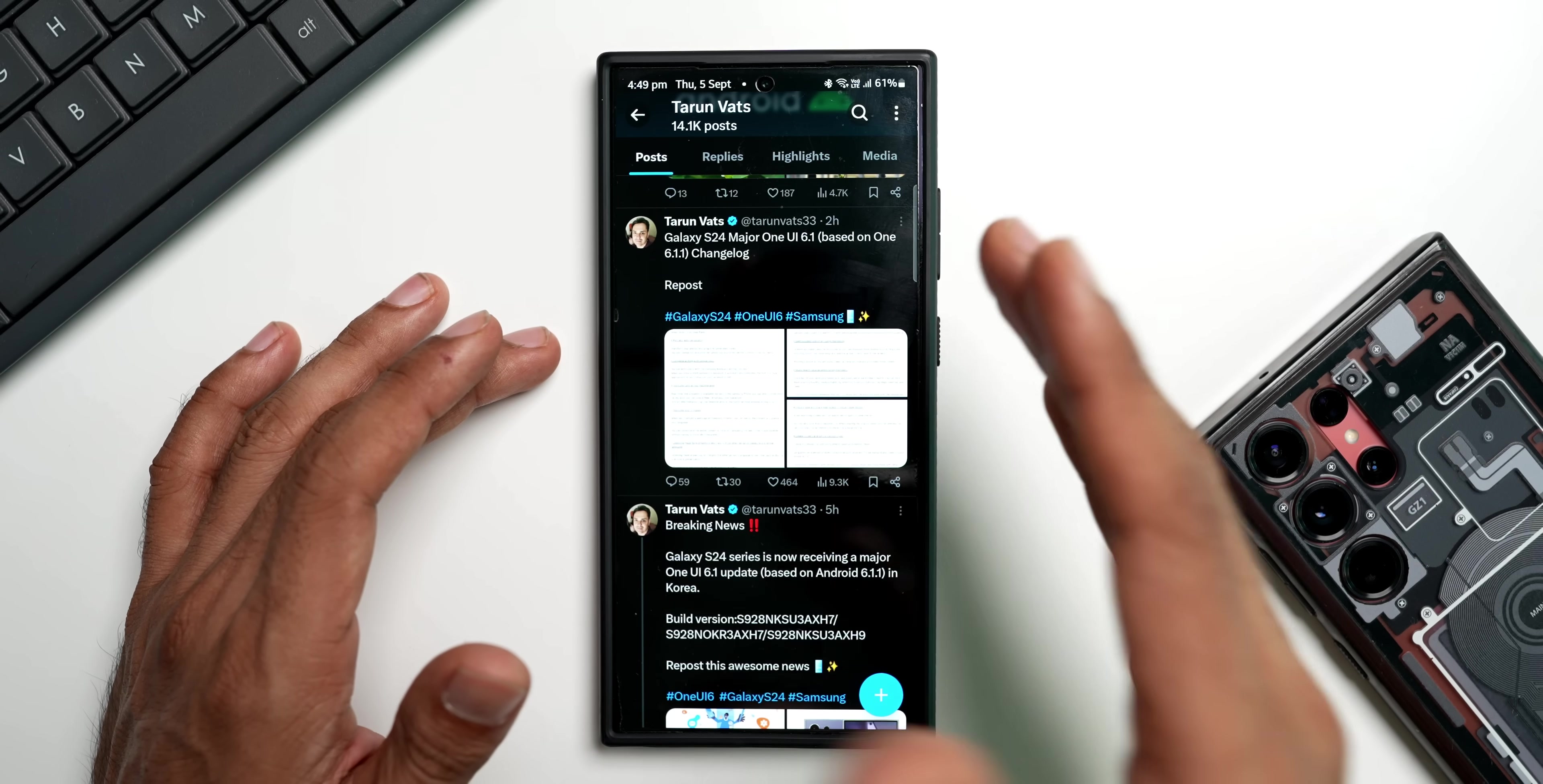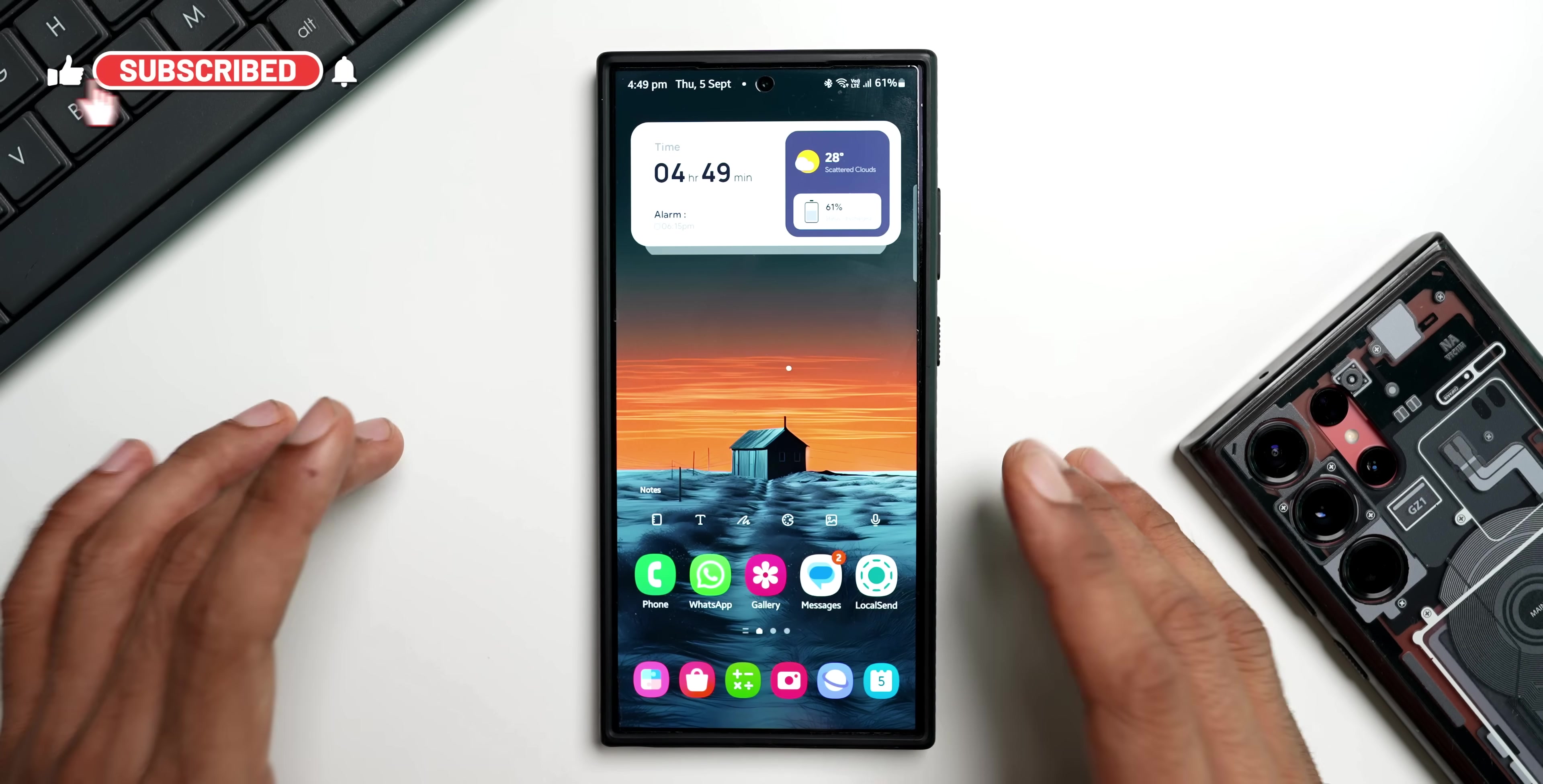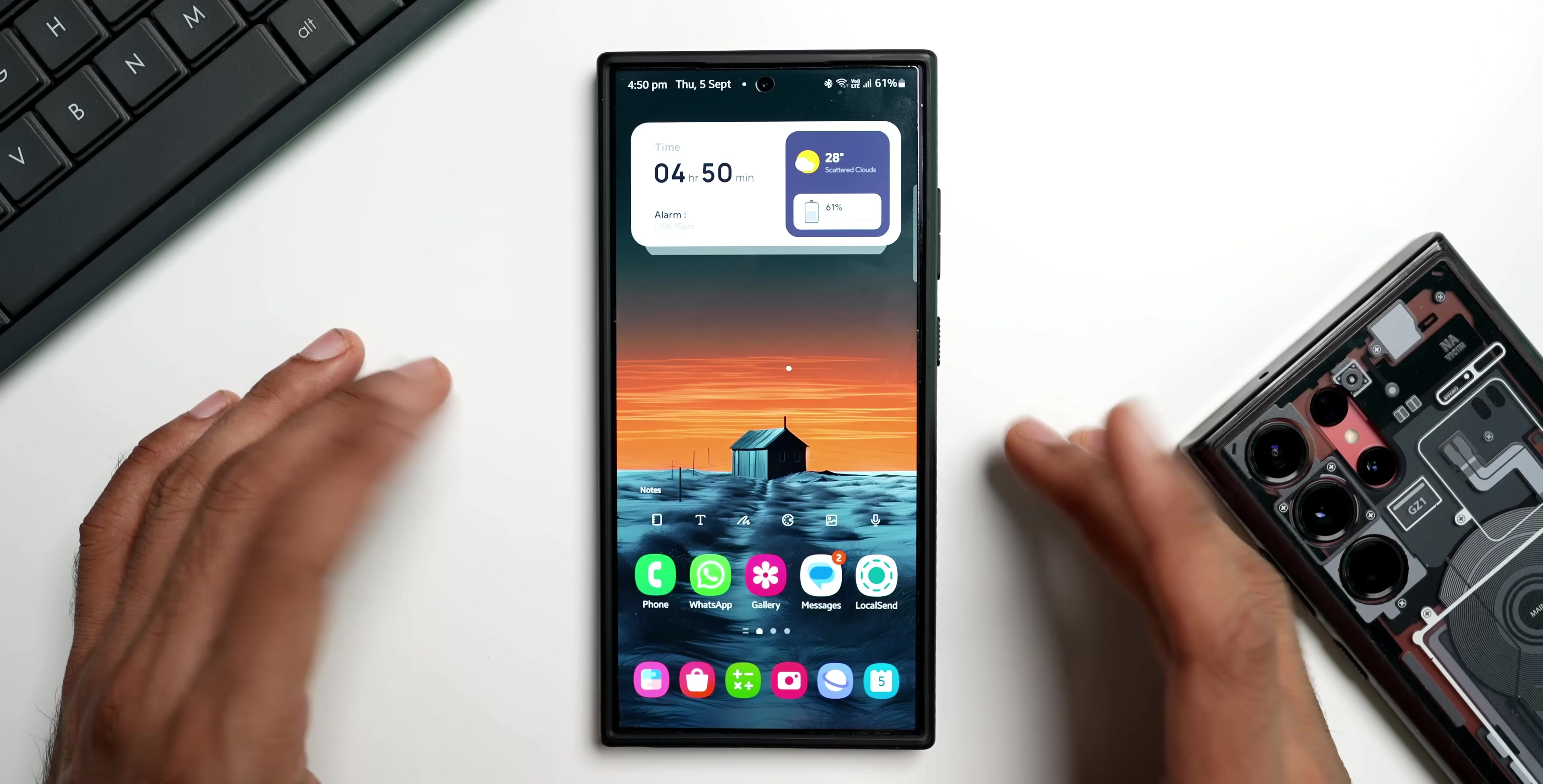So there are some very exciting features that we have got on the One UI 6.1 based on 6.1.1. As soon as I get the update, I will keep you guys posted. Most likely this update is going to hit our Galaxy phones this month itself with the September security patch. If you want to stay updated with all these features, these new updates, you need to subscribe to the channel. I will keep you guys updated about all the new features, all the new updates that we are going to get on the Galaxy phones or any other Android phones.